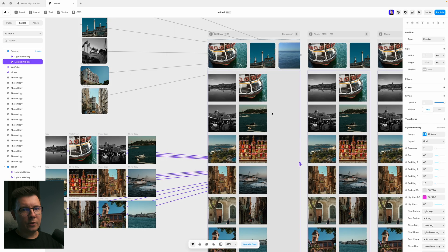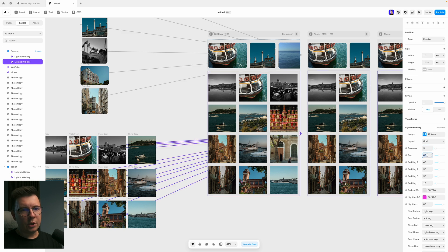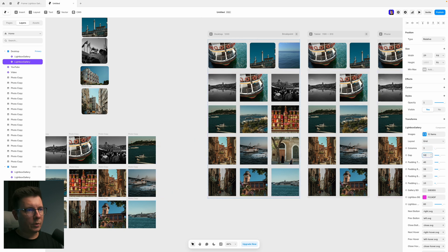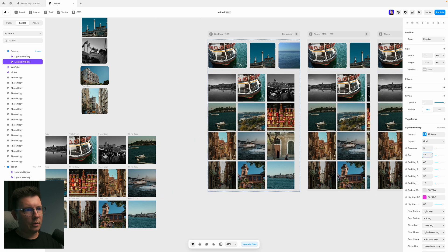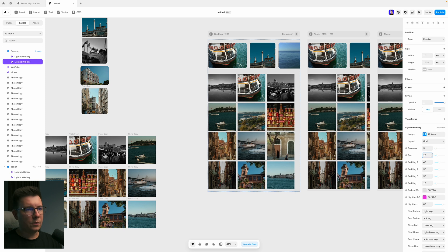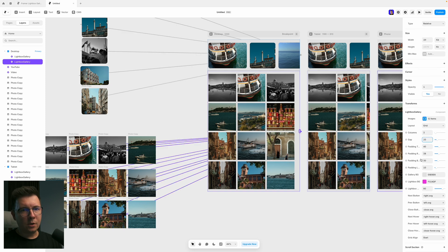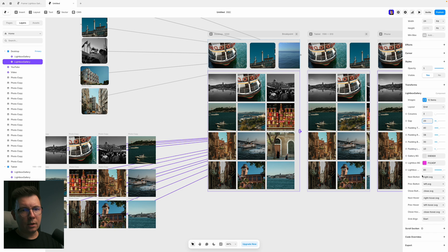Let's change this to fit. Now we have a grid here. We can change the amount of columns. I want to have three. And we can change the gap between the images. For example, let's leave it at 20. And now what we can do.